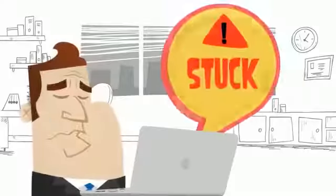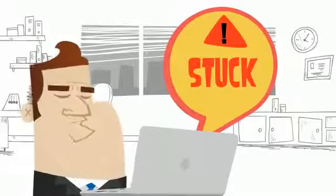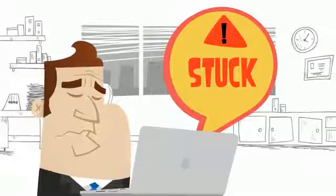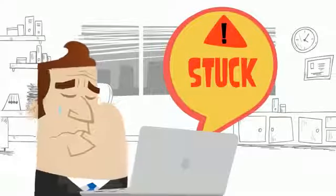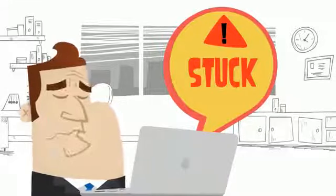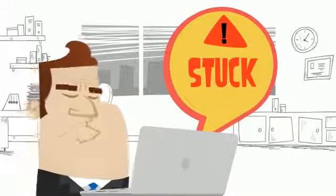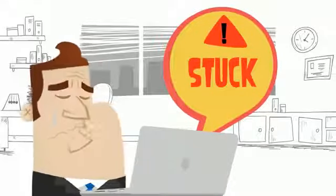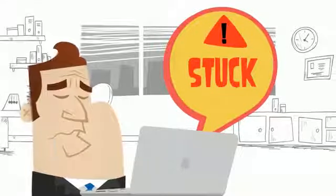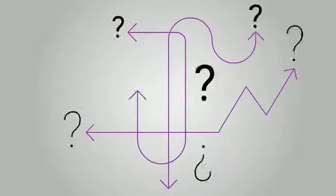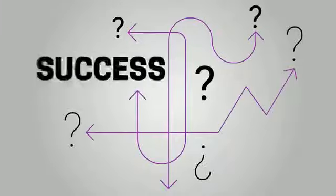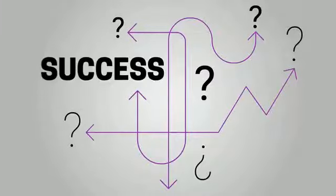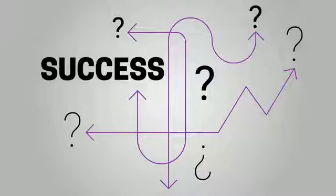Are you stuck when it comes to attracting new leads, building relationships with existing customers, and increasing overall revenue using the power of the internet? Unfortunately, the path from digital marketing adoption to success is a very rocky road for most small business owners.